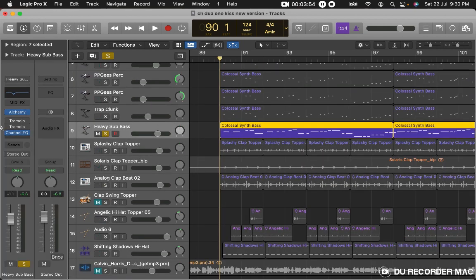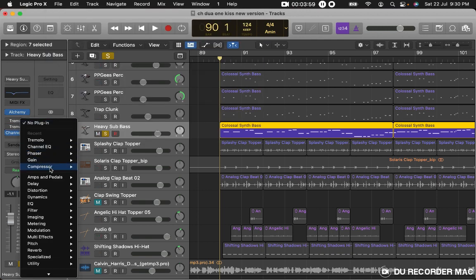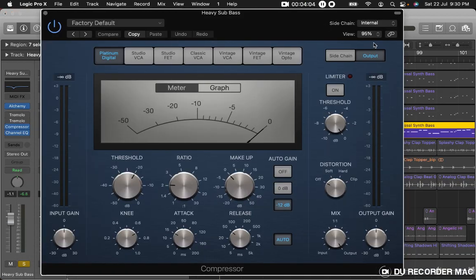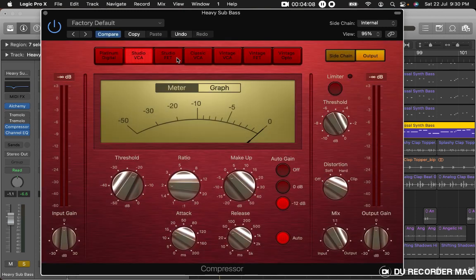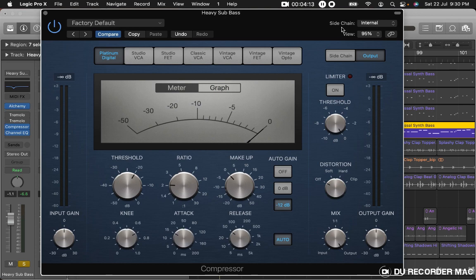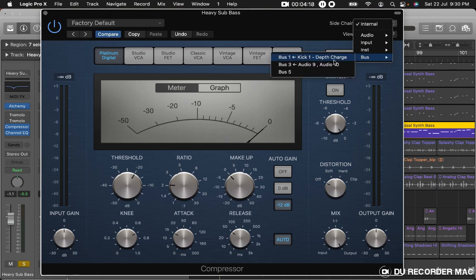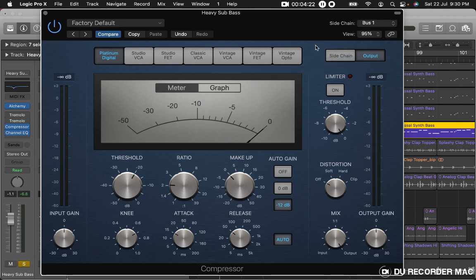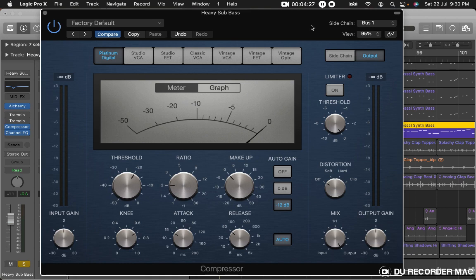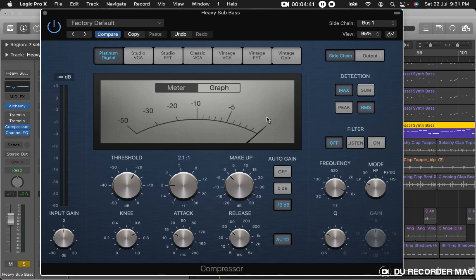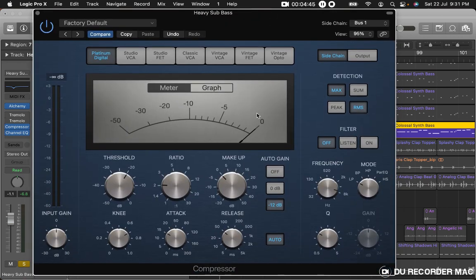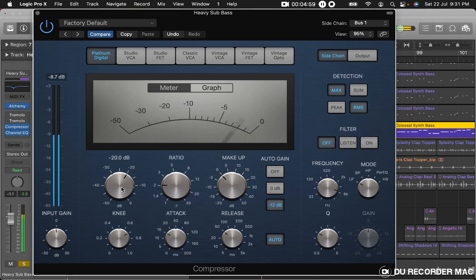Normally the Logic stock compressor — so open the Logic stock compressor in stereo. Here are different types of compressors. That's the trigger channel. So if you want to use the kick, you make a kick and it will compress the bass — it will duck — and we will fix the threshold.